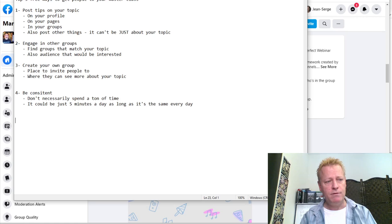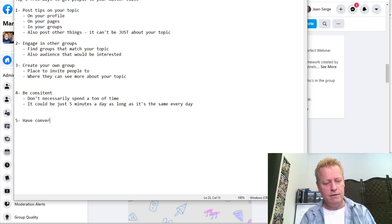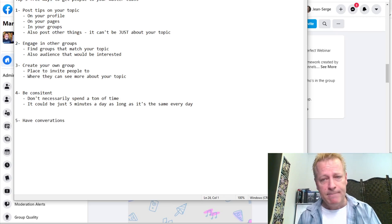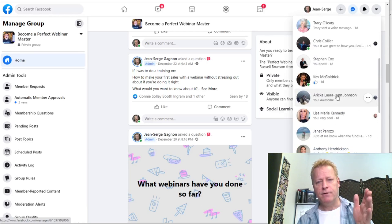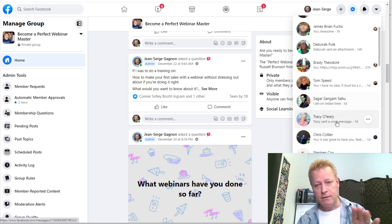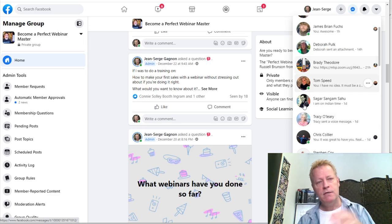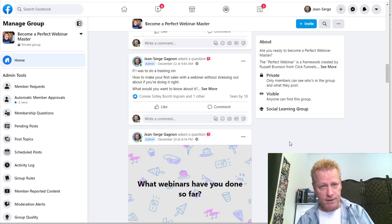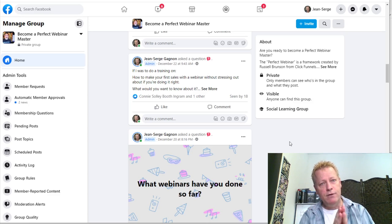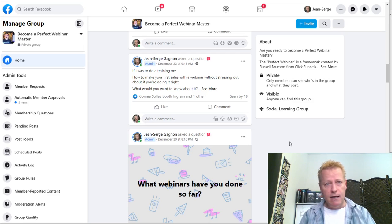Tip number five is: have conversations. You've got to have direct one-on-one conversations with people — through chat on Facebook, connections on LinkedIn, followers on Instagram, TikTok, or Twitter. These would be people you've seen in groups or connected with as friends. Ask them questions about what they're working on and what they're interested in.